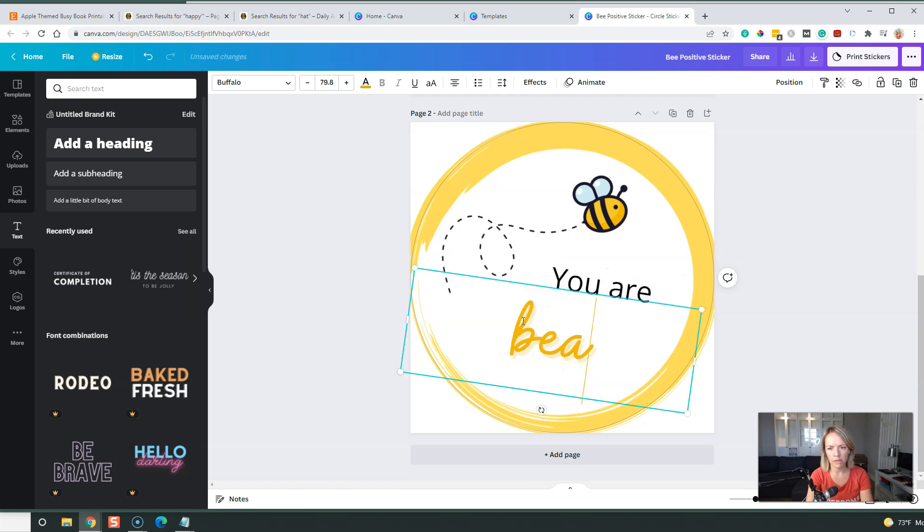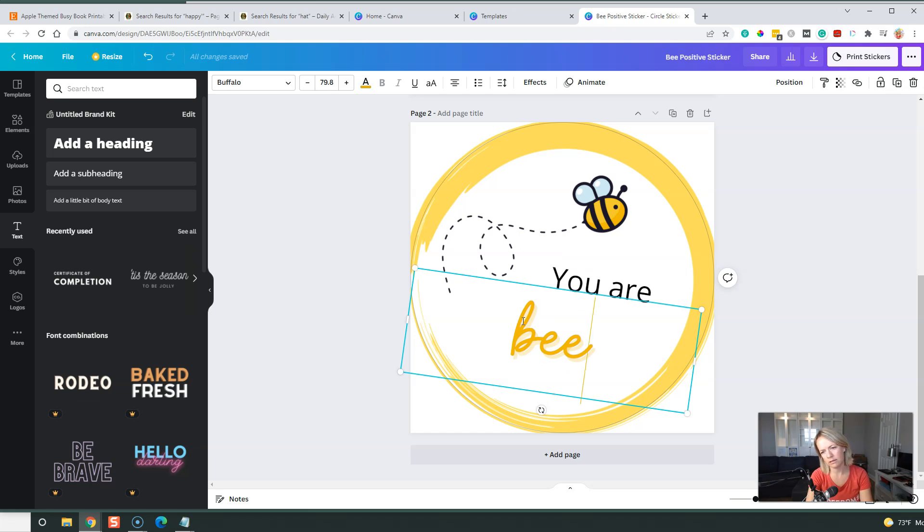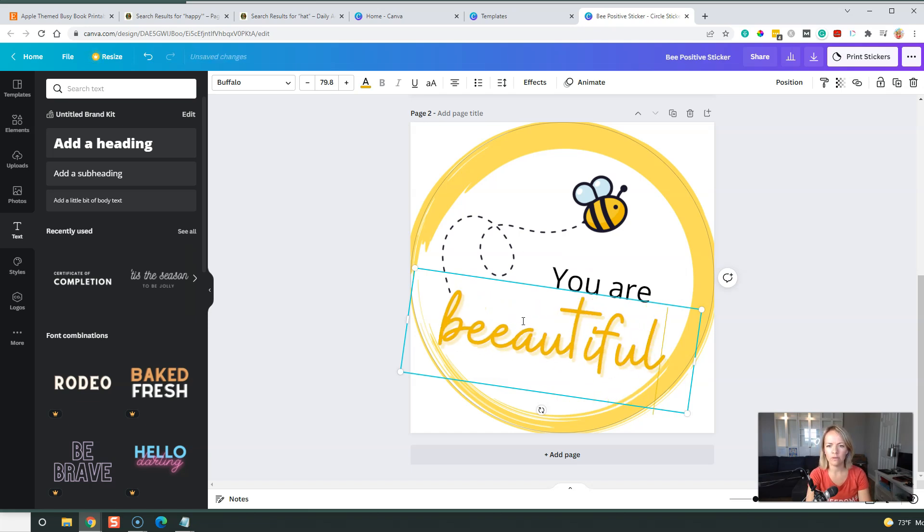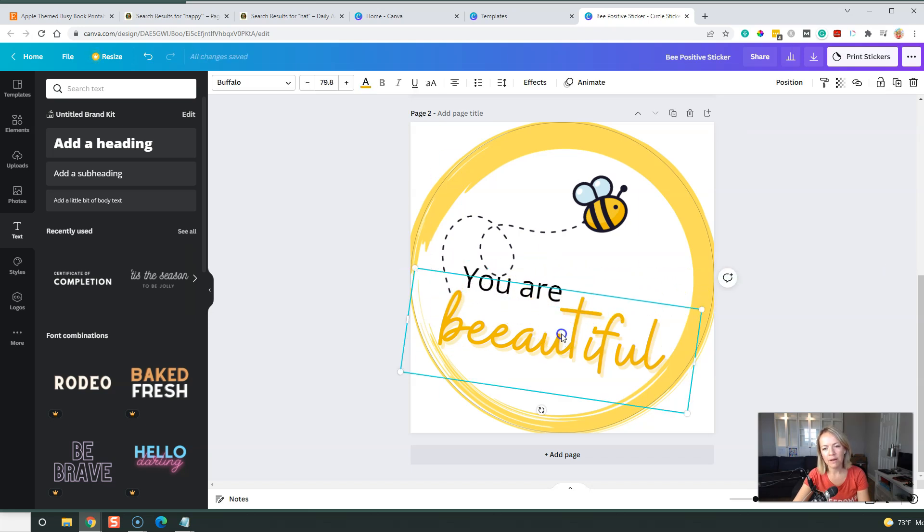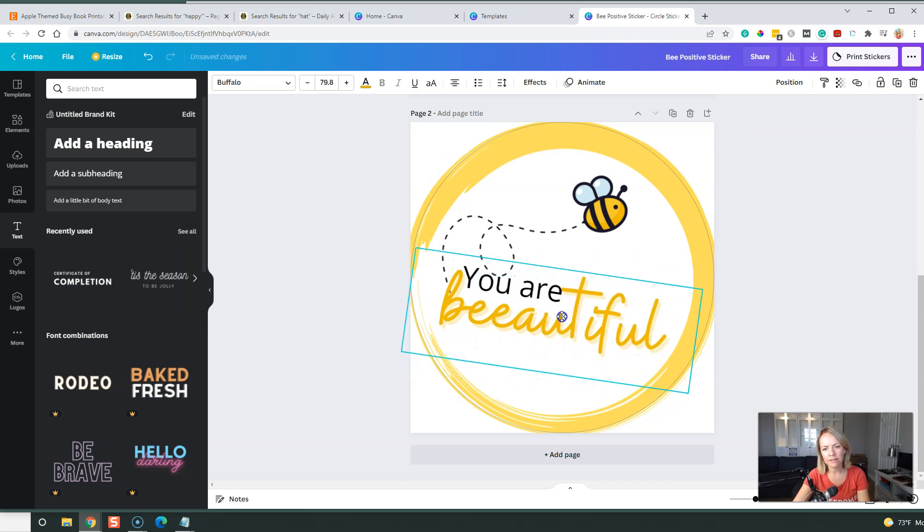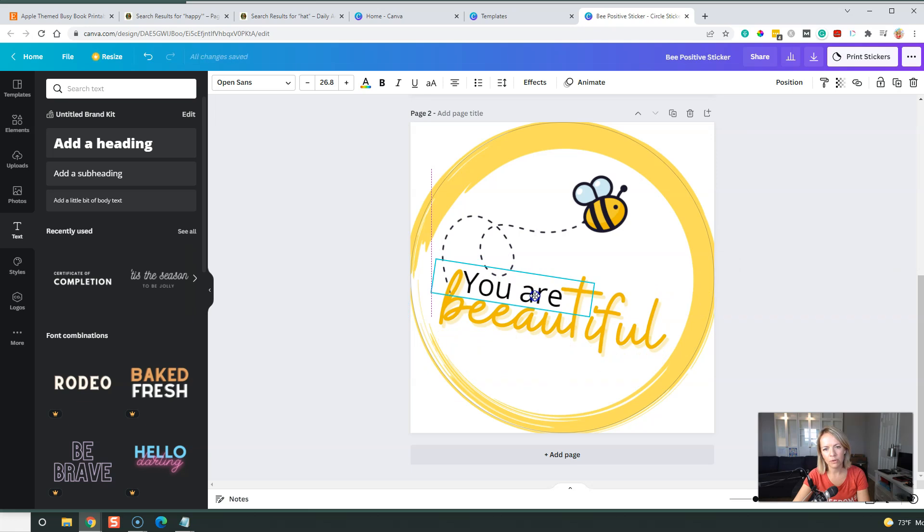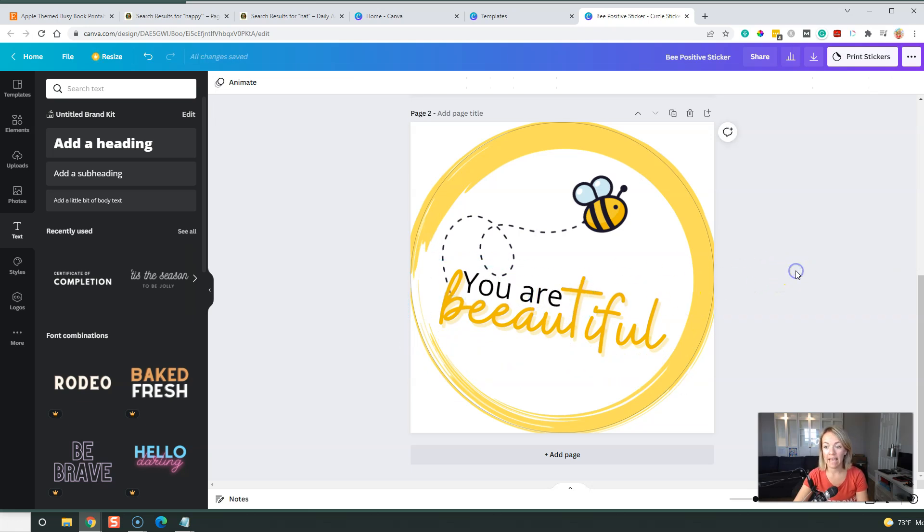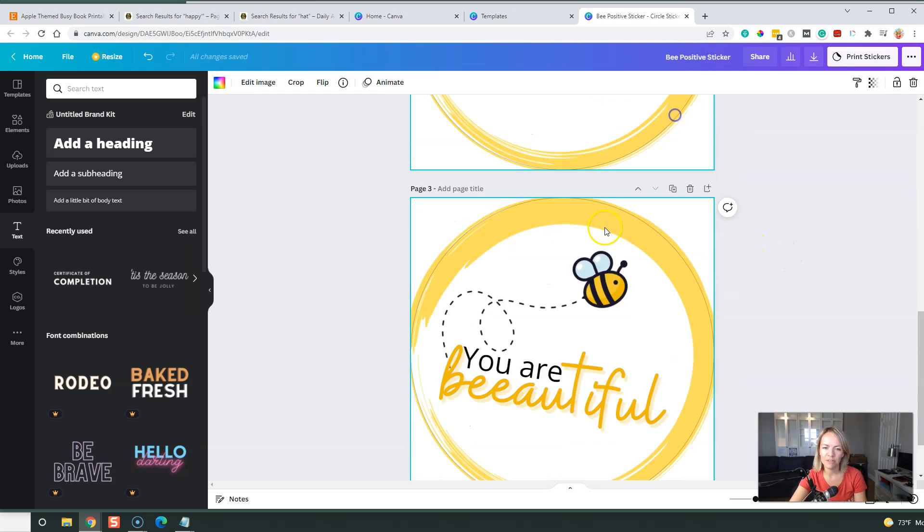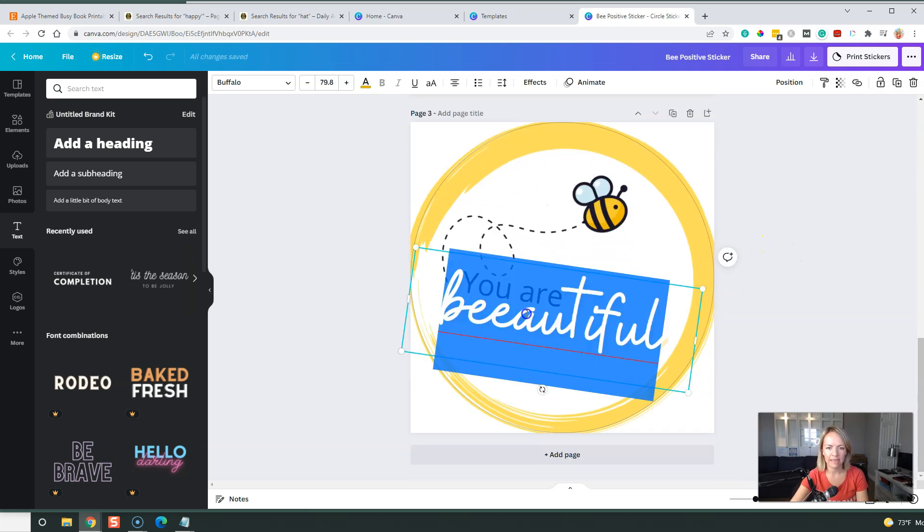B-E-A-U-T-I-F-U-L. I think that's how you'll spell beautiful. I know it's not a real word, but I'm going to use that. We can do that. You are beautiful. What's another B one? Behave, be nice. That's a cute one too. We can do be nice.